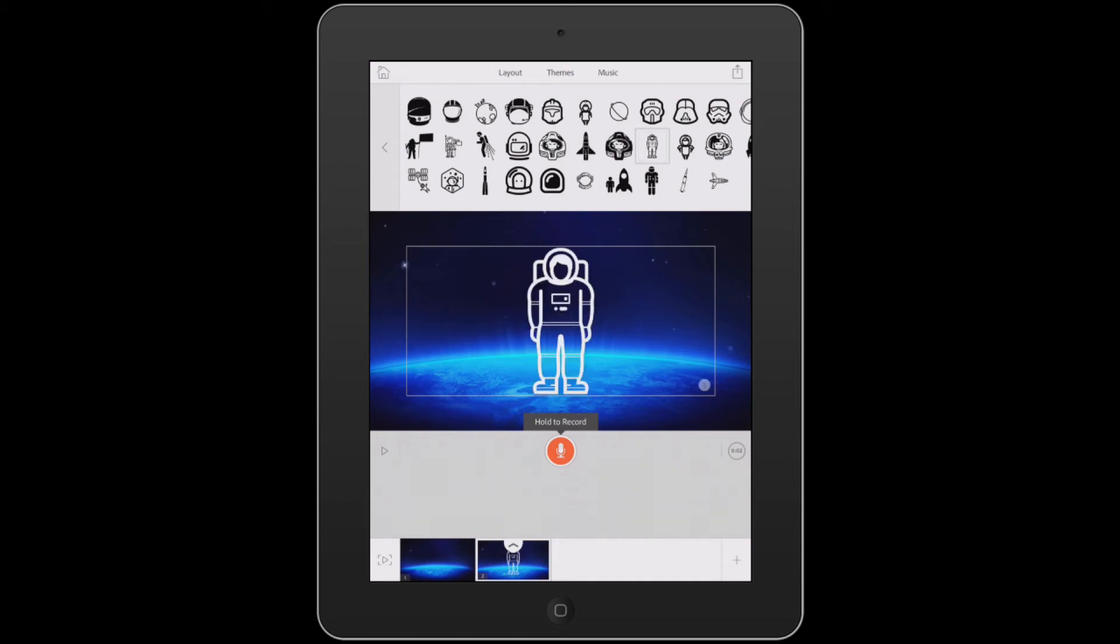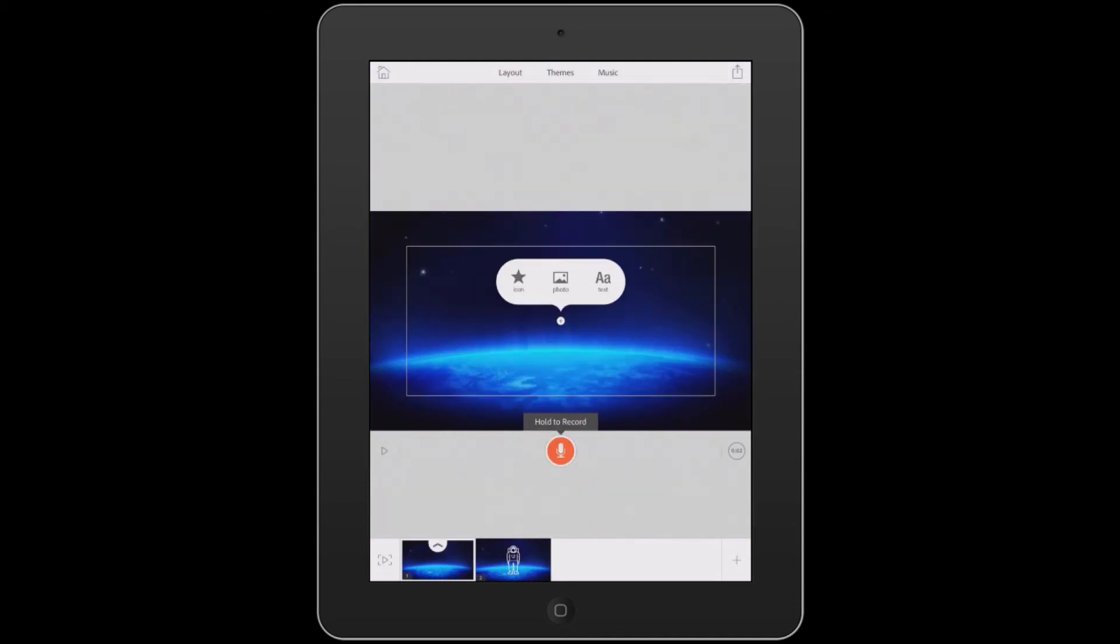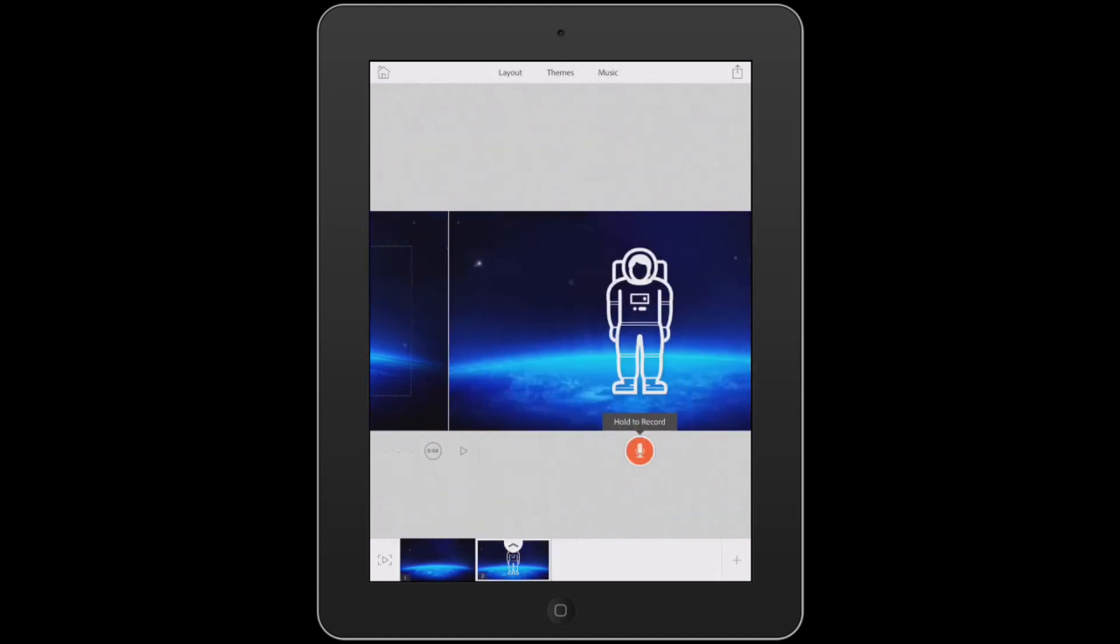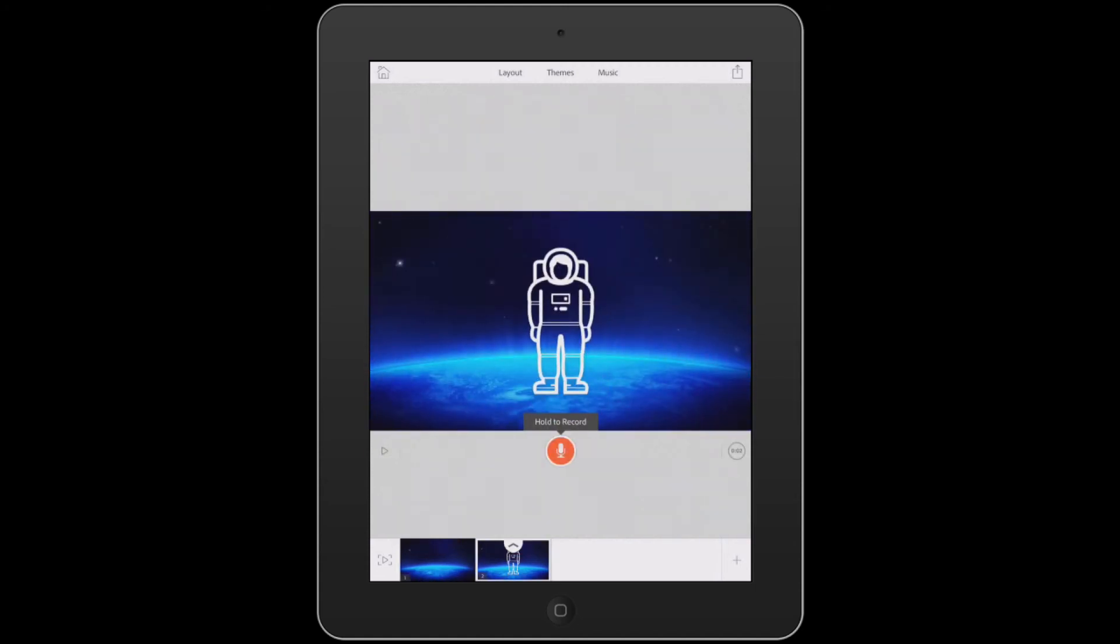All that's left for us to do at this point is to record our voiceover. We'll tap on the first slide. Space felt distant until Apollo 11 blasted off from Earth in July of 1969. Three days later, Neil Armstrong became the first person to set foot on the moon.